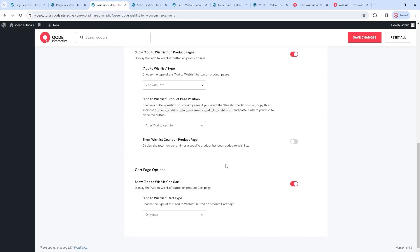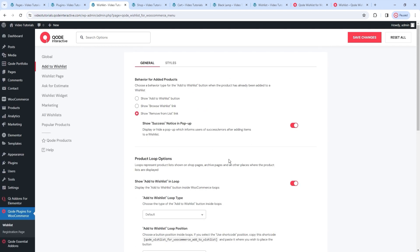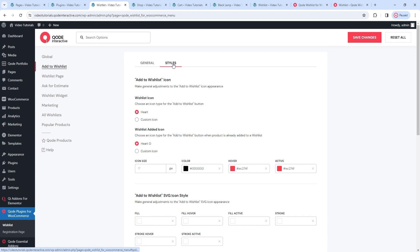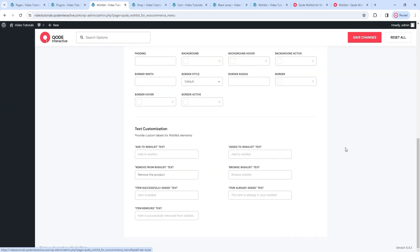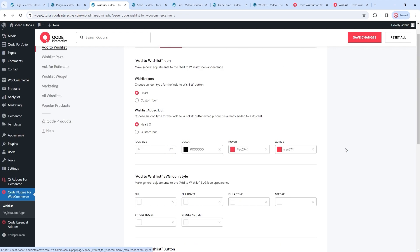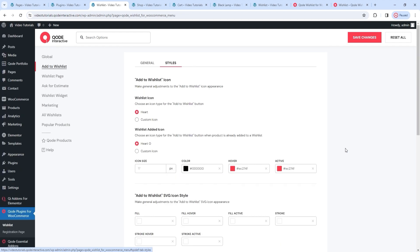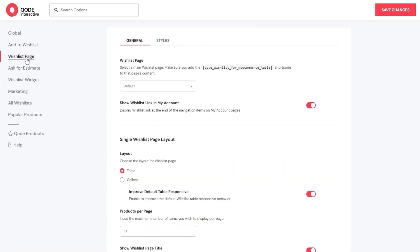Going back to the options – those were the additions to the general tab of the Add to Wishlist options. The style tab options are pretty much the same – when I scroll through them, you should be able to recognize them all. Since there aren't any changes here, let's move on to the wishlist page options.